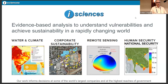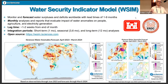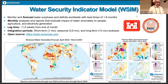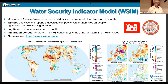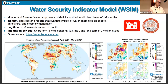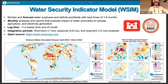We do both foundational remote sensing — here's a picture of bi-directional reflectance distribution functions, and we maintain a model for doing those — but we also do applied remote sensing. One project is our water security indicator model. Every month we put out a report: we monitor and forecast surface water anomalies worldwide with lead times of one to nine months, generally produced within one to two weeks from the end of each month. We look at short-term phenomena with one-month integration periods up to long-term phenomena with 12-month integration periods. It's an open source project funded in part by the U.S. Army Corps of Engineers.